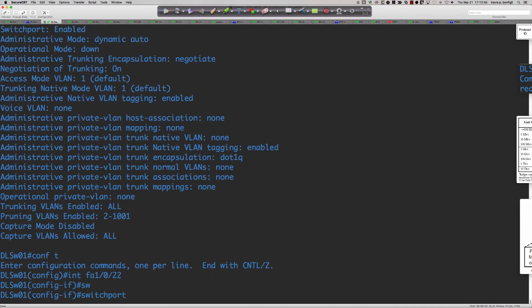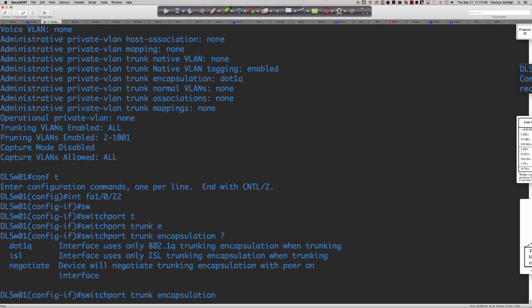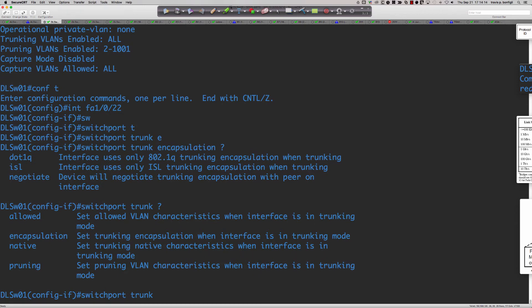On the 3750, 'switchport trunk encapsulation ?' also shows dot1q, ISL, and negotiate. The 2960, however, with the 15.0 code used in class doesn't even offer 'encapsulation' as an option when you type 'switchport trunk ?' — because the only trunking encapsulation supported on newer hardware and newer IOS versions is 802.1q. ISL was Cisco's proprietary and is now a legacy, deprecated trunking encapsulation.